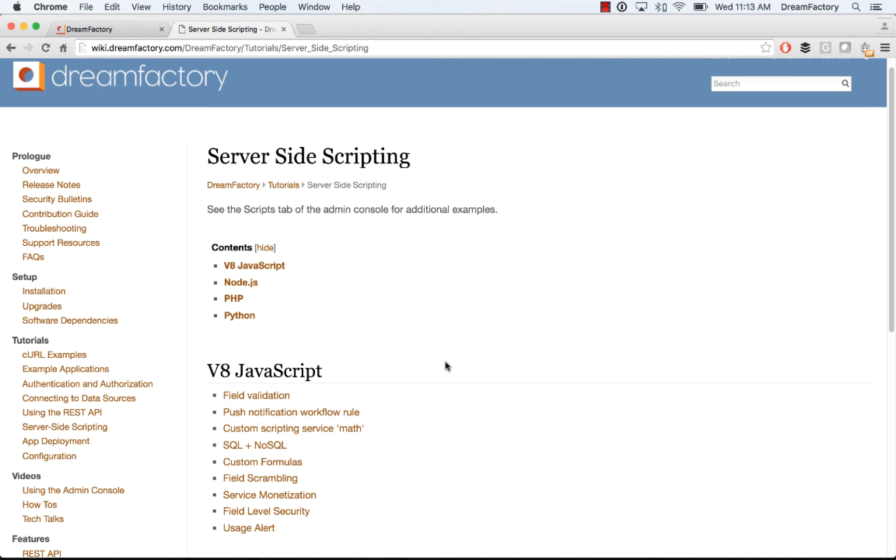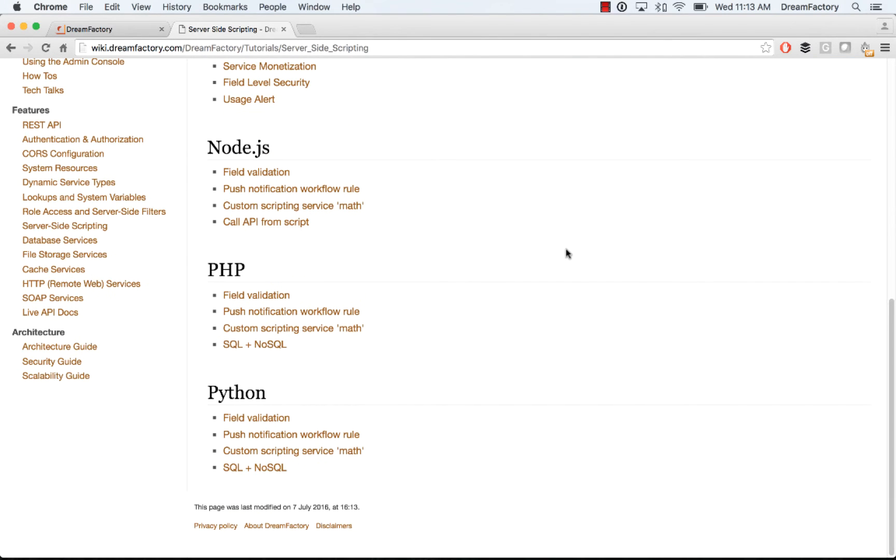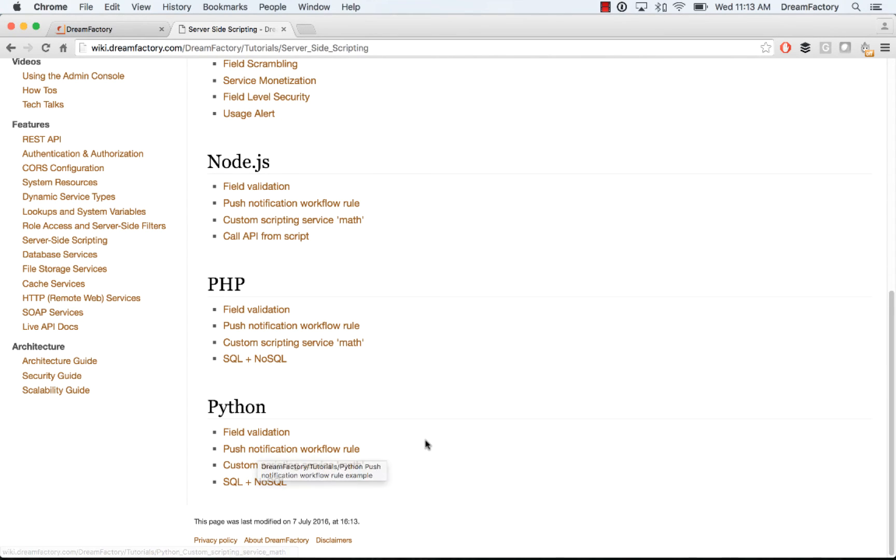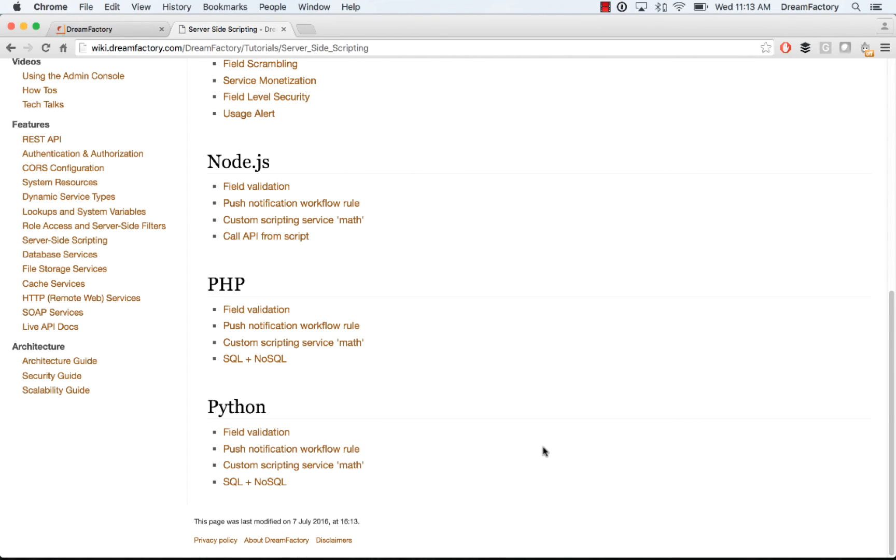A couple other things you'll want to see if you go to wiki.dreamfactor.com. We have a bunch of examples on server-side scripting with the different languages. The one that I showed today, the field validation and the push notification rule are here if you want to see the code, as well as the custom scripting service with math. So that should get you started.